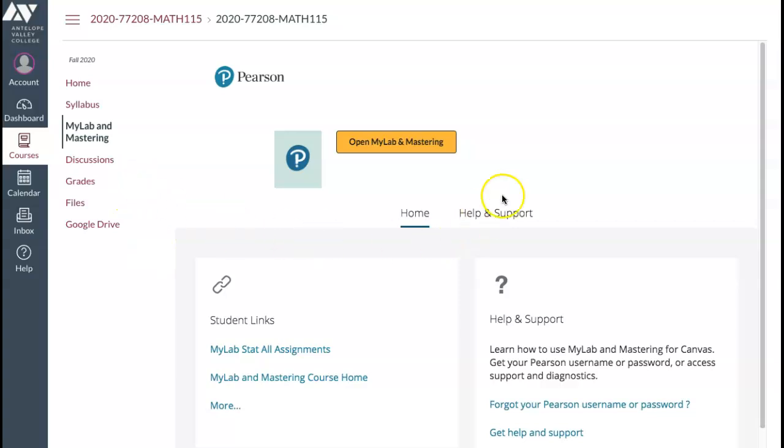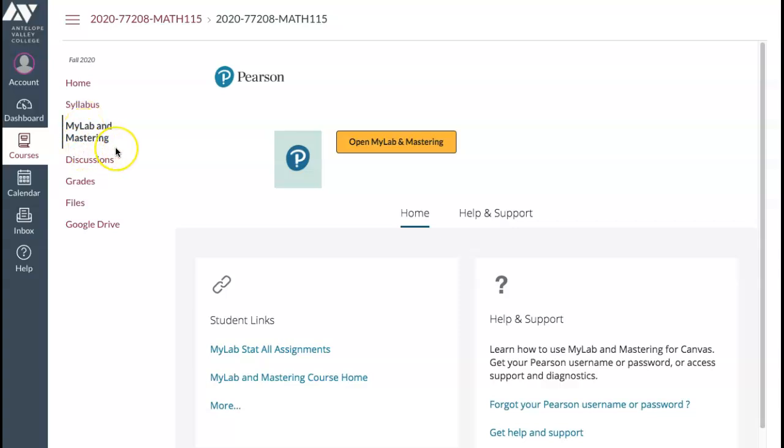Once you register with MyMathLab, then you can access your assignments through either MyLab and Mastering tab, the Assignments tab that will be opened up soon, or Modules tab. I'll see you in the next video.